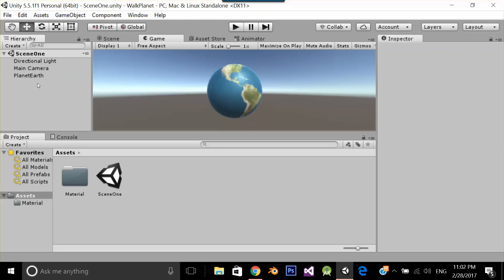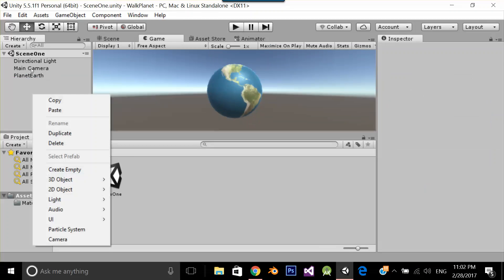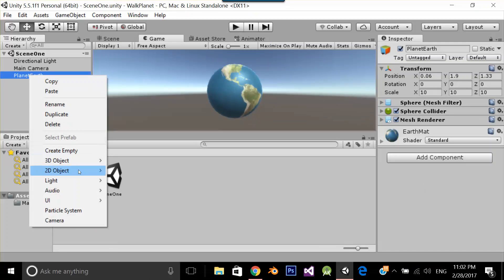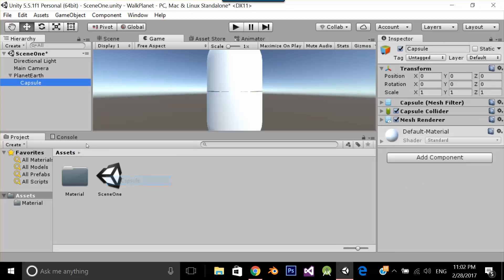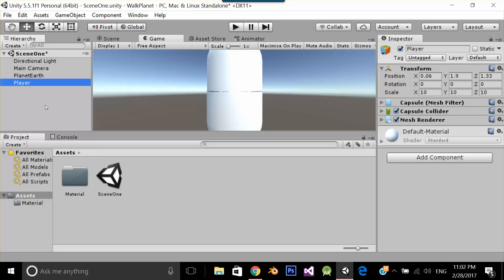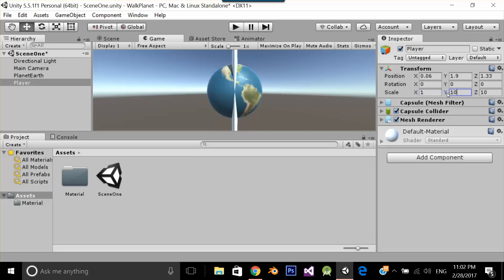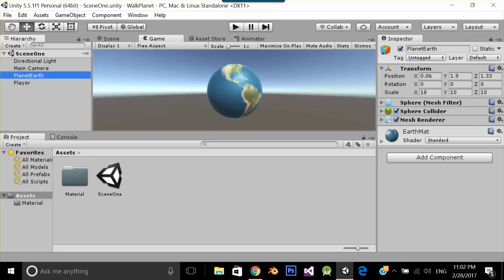Now let's create a 3D object capsule. I am going to name it player. Let's set a size to 1, 1, 1 because my planet scale is 10.